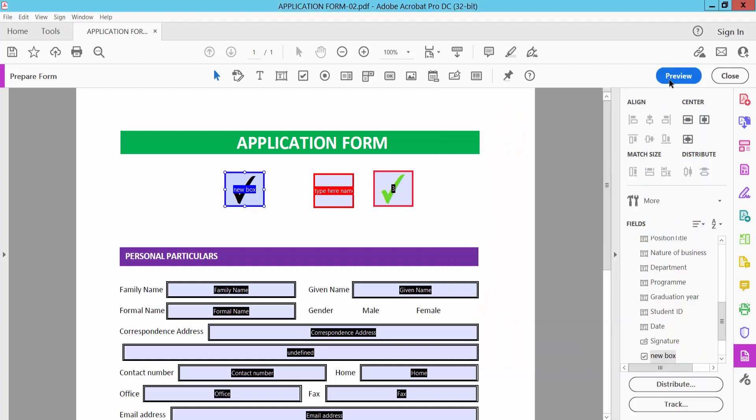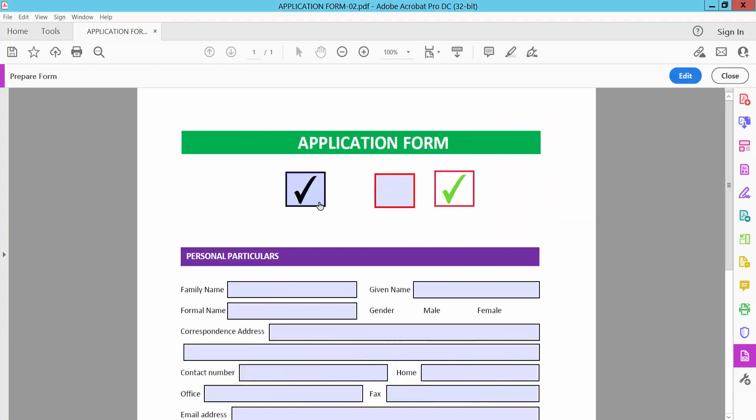Close and select Preview. Now see this checkbox is working. This one is not working. Also, I will remove this checkbox read-only.